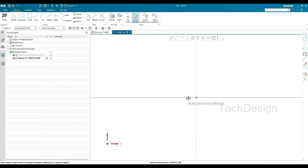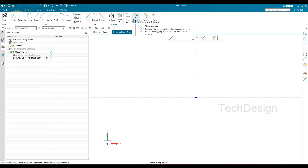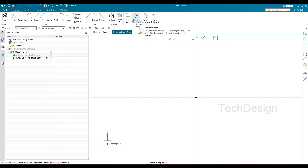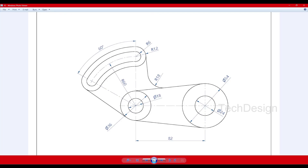Once you're in the sketcher environment you can see a horizontal line and a vertical line. You can use these two lines for constraining circles or any curves. One more thing — you can see "Show Movable" here; this should be on when working in the sketcher environment. This command is not available in older versions; it's new. It shows different colors for movable versus fully constrained curves — unconstrained curves appear in a different color, and fully constrained ones appear in another.